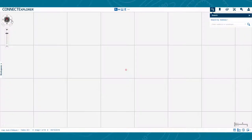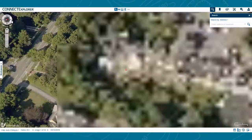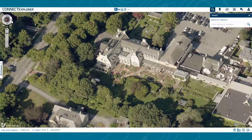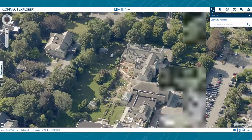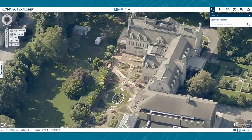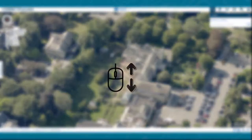Click the arrows that surround the compass to access additional perspectives for your current location. To zoom in or out, click the plus and minus signs on the zoom slider, or you can zoom using the scroll wheel on your mouse.